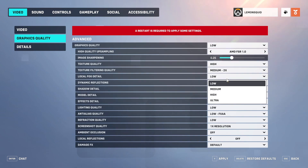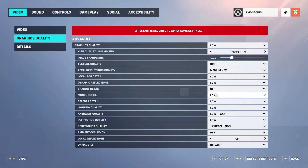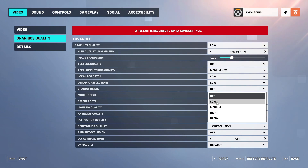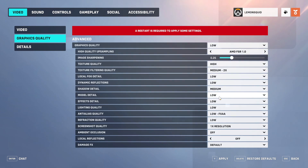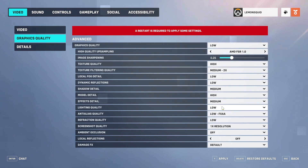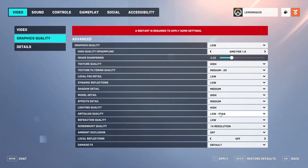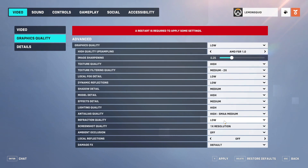Local fog detail low. Dynamic reflections low or medium, and shadow details off. Model details low, effect details low, and lightning details low for low PC specs. Anti-aliasing and refraction should be low, otherwise it will be bad for GPU usage.